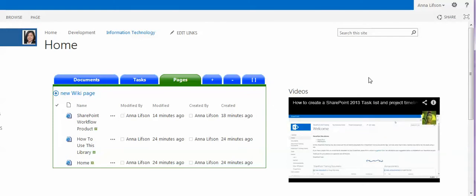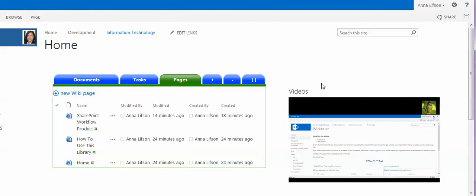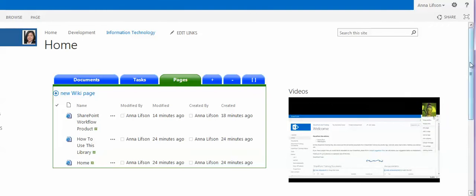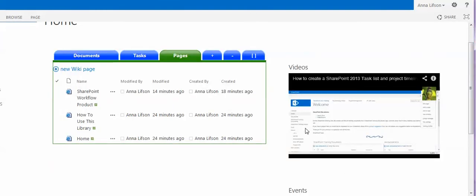When you click the web part, it will pop up the drop-down menu. If you want to stop, you can click this one. Thanks for watching.